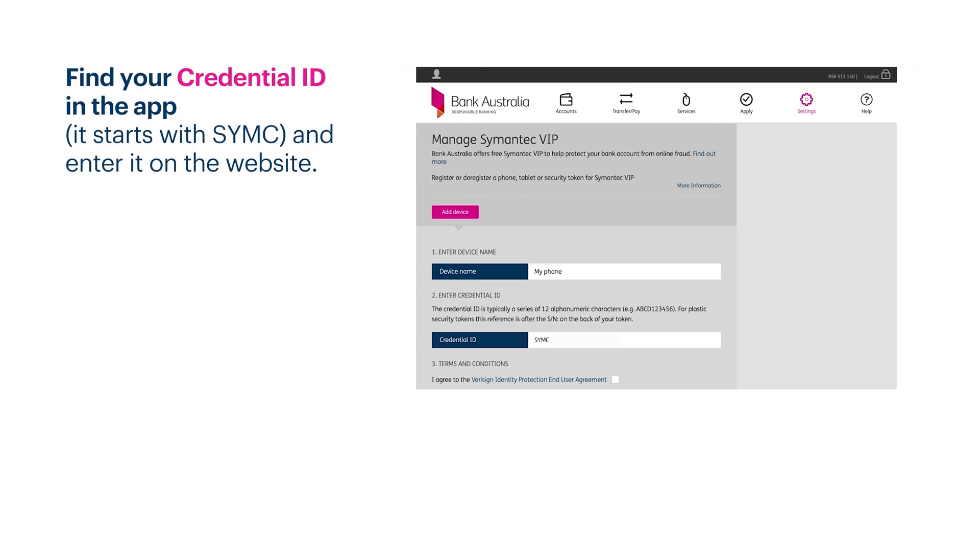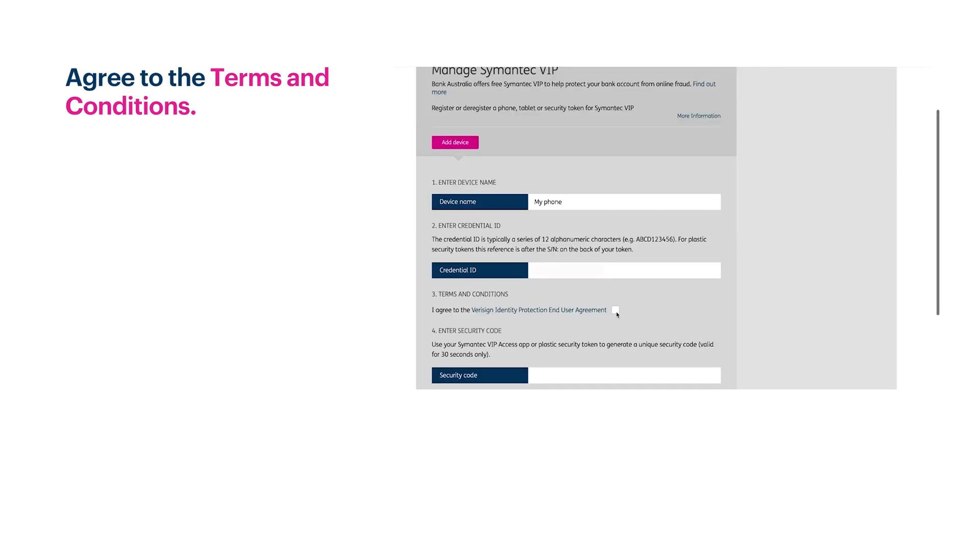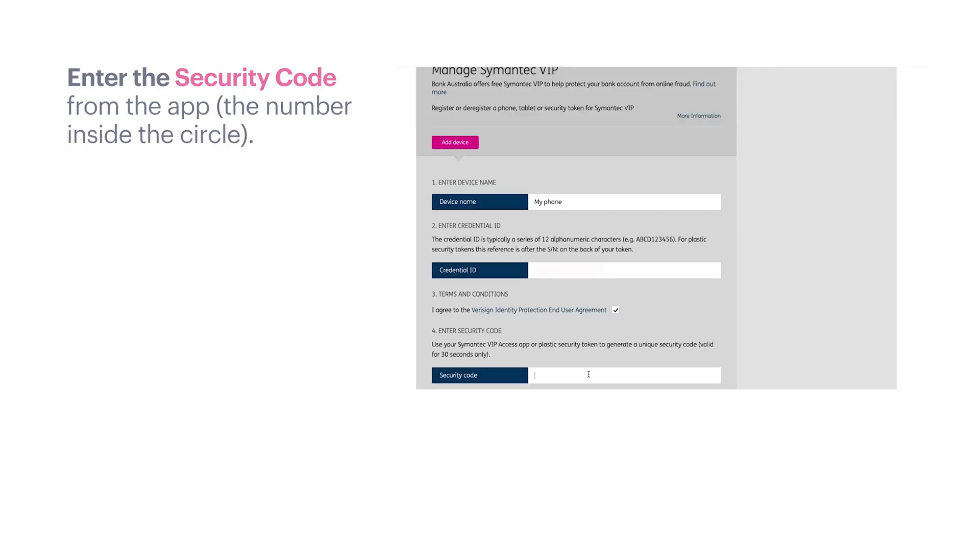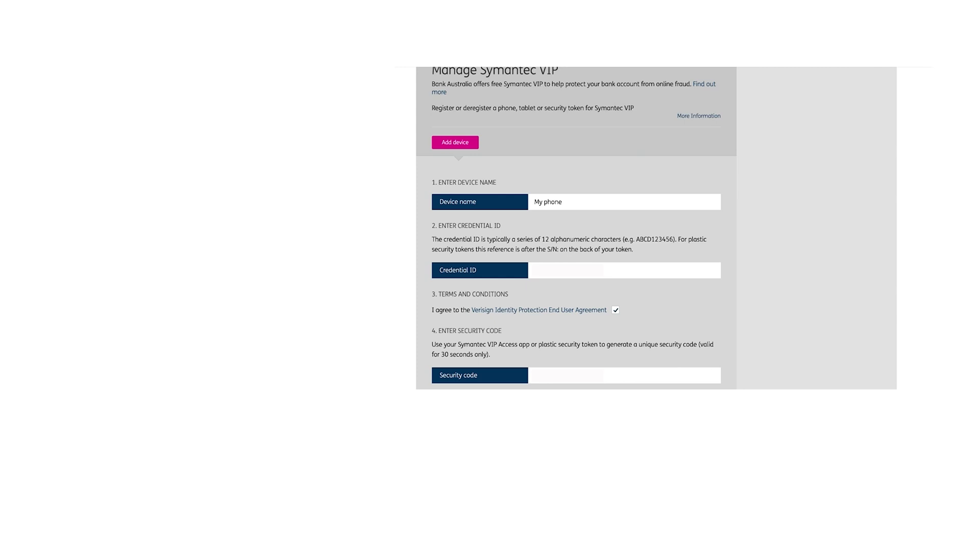Enter your credential ID on the website. Agree to the terms and conditions. Then enter the security code from the app, that's the number inside the circle.